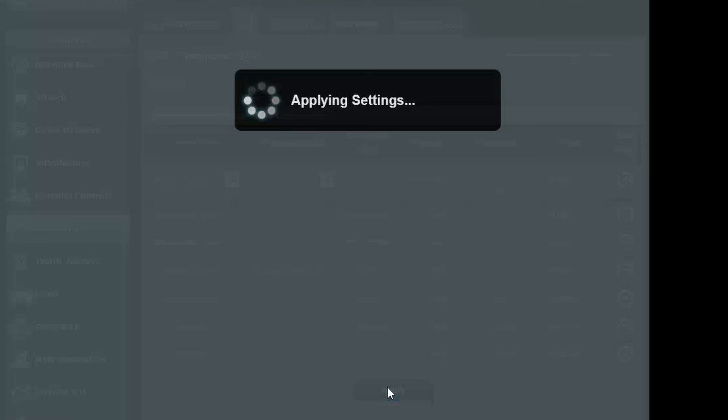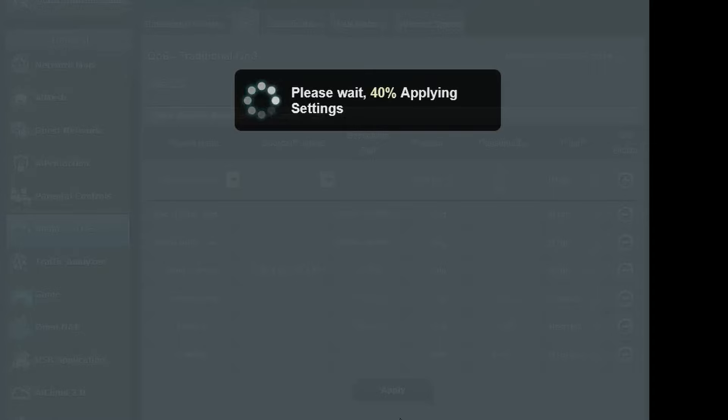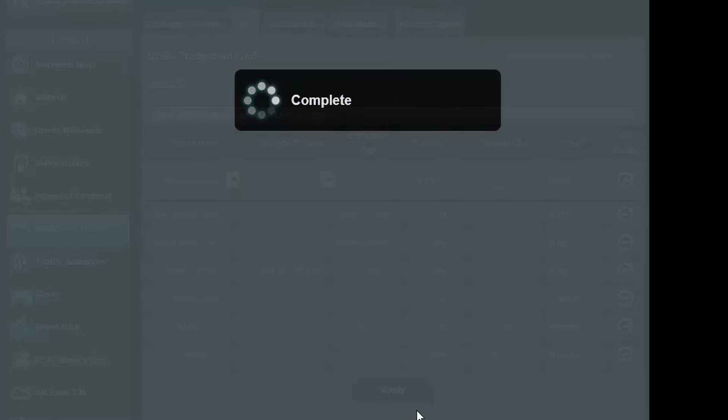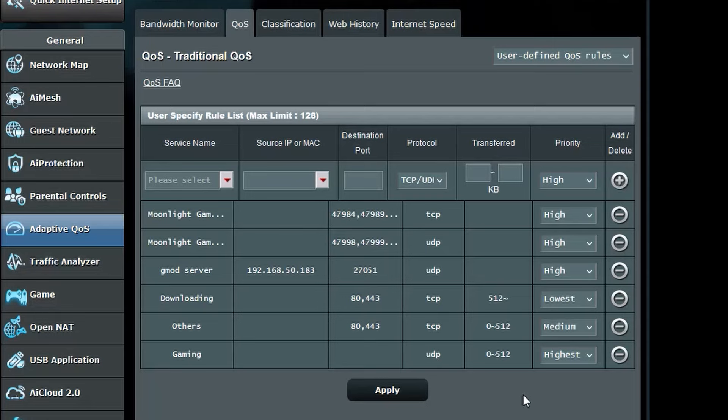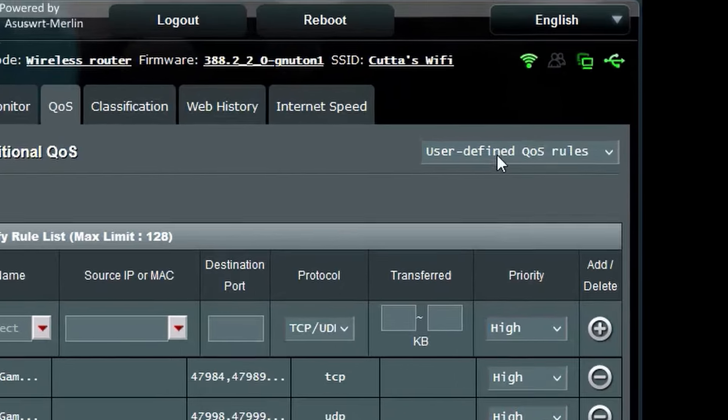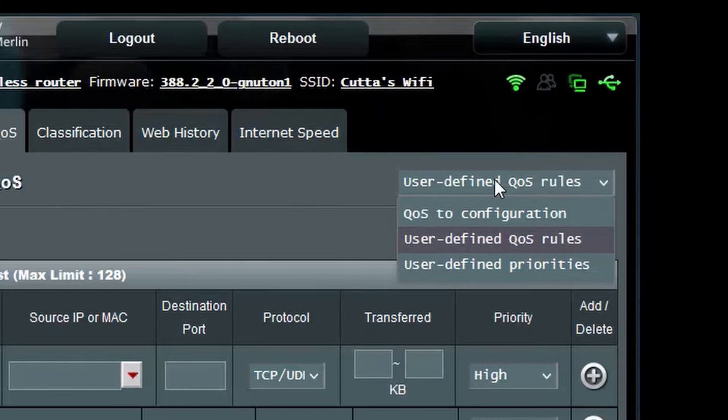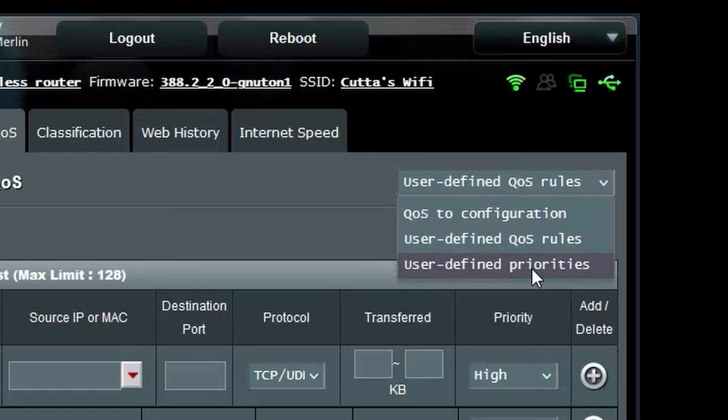Now hit apply to save your settings and now you should be good to go from here. Any ports or protocols we have not set for anything other than the ones we put will all default to low. Now head to the dropdown where it says user defined QoS rules and go to user defined priorities.